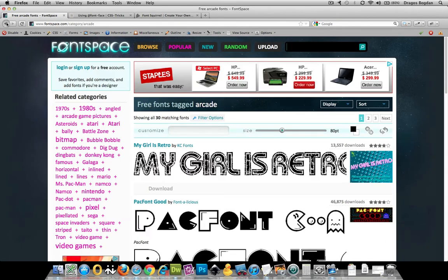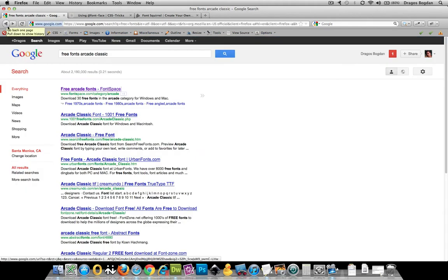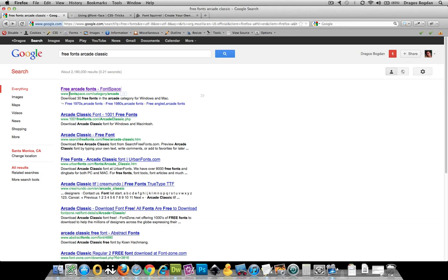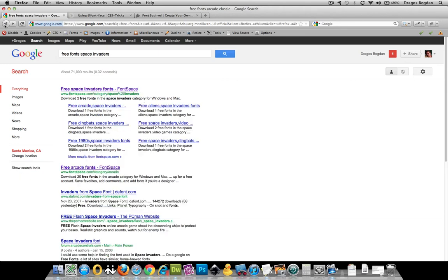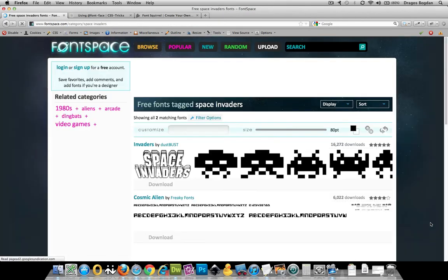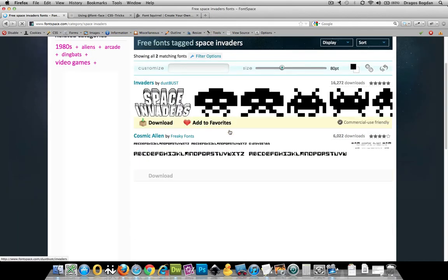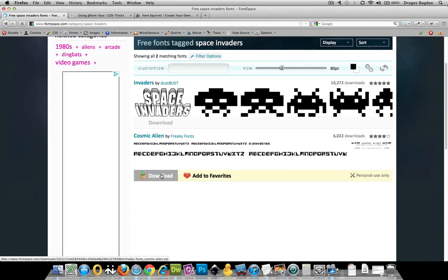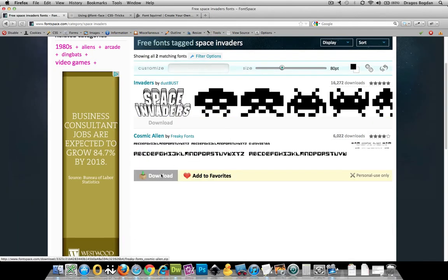There's a lot of places. A lot of people go to dafont or font space is a good one. Honestly, I've come to find that there's so many of these sites now, a lot of them using the same fonts anyway, that a nice Google search will find you just what you need. So I found the space invaders font looks good to me, and I'm just going to give it a download.